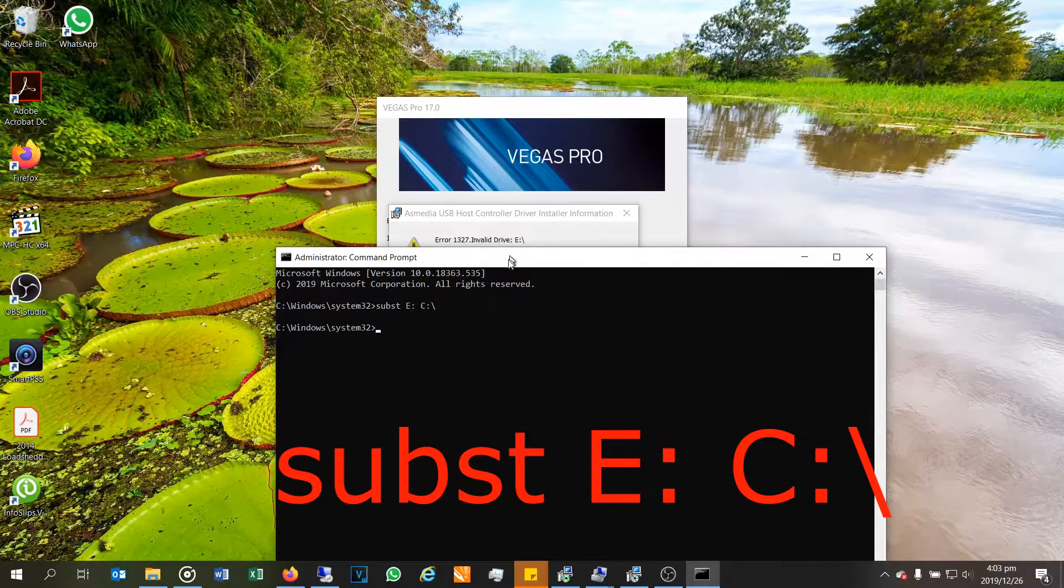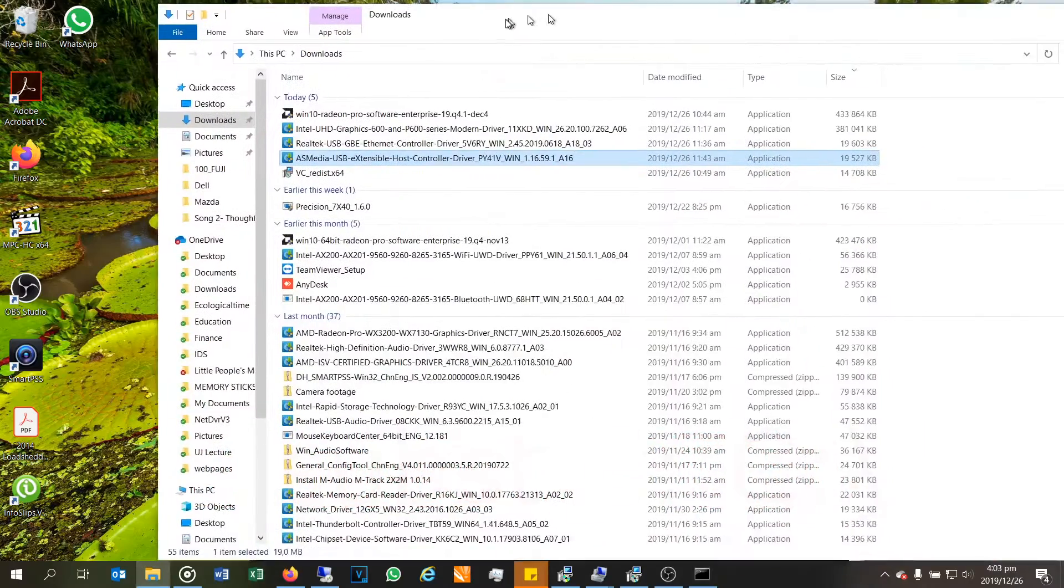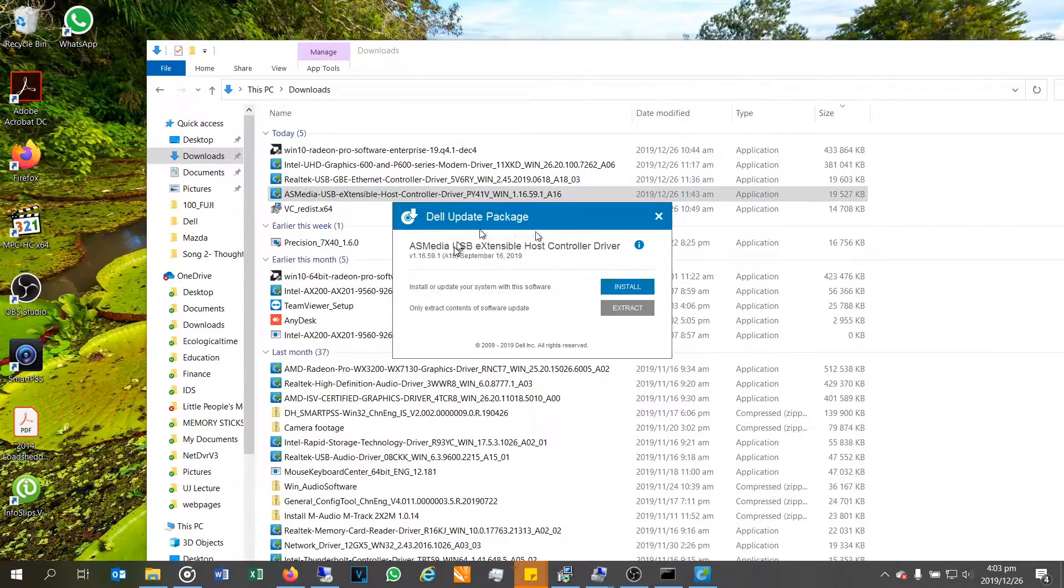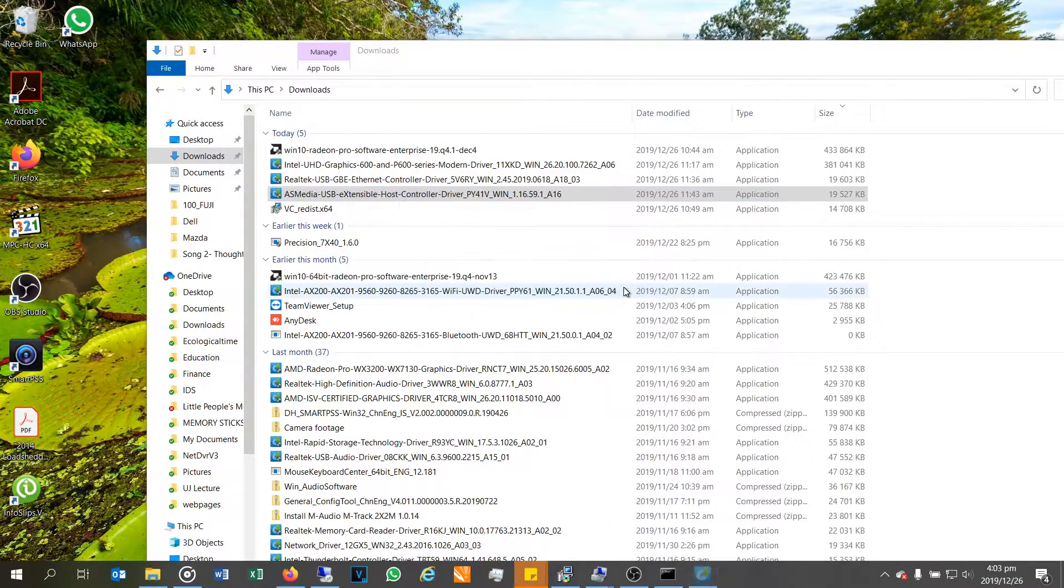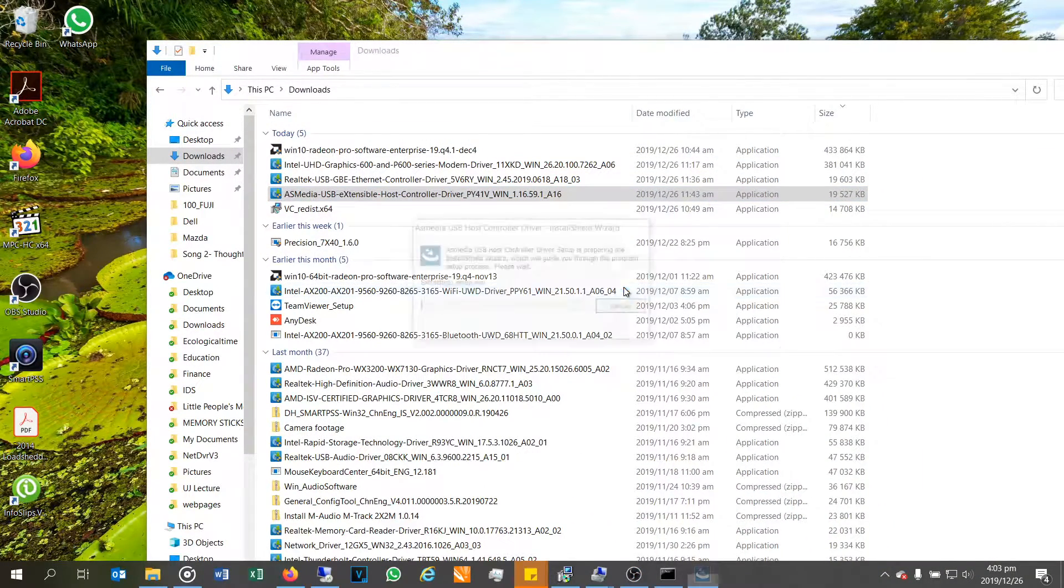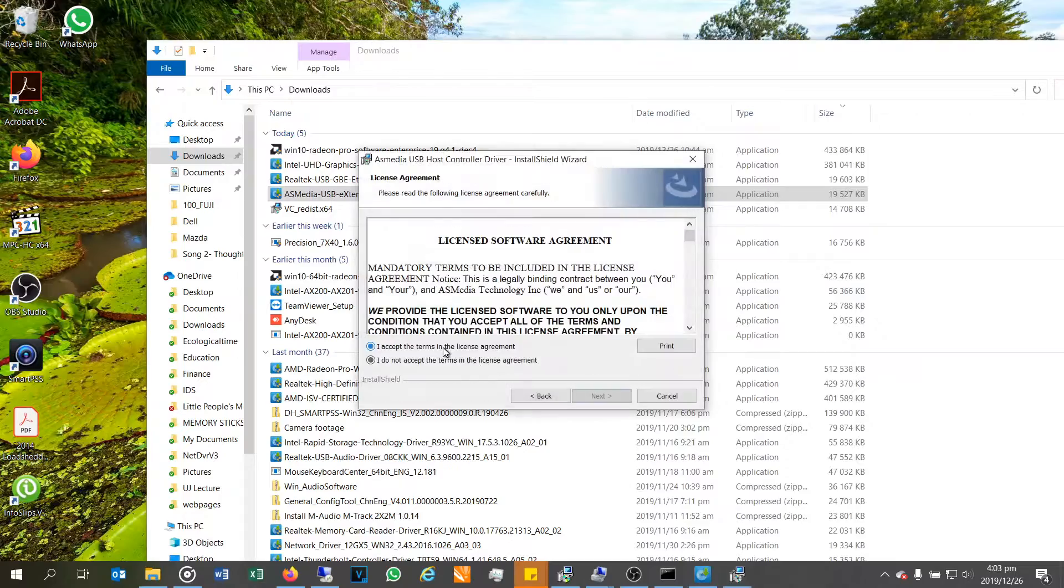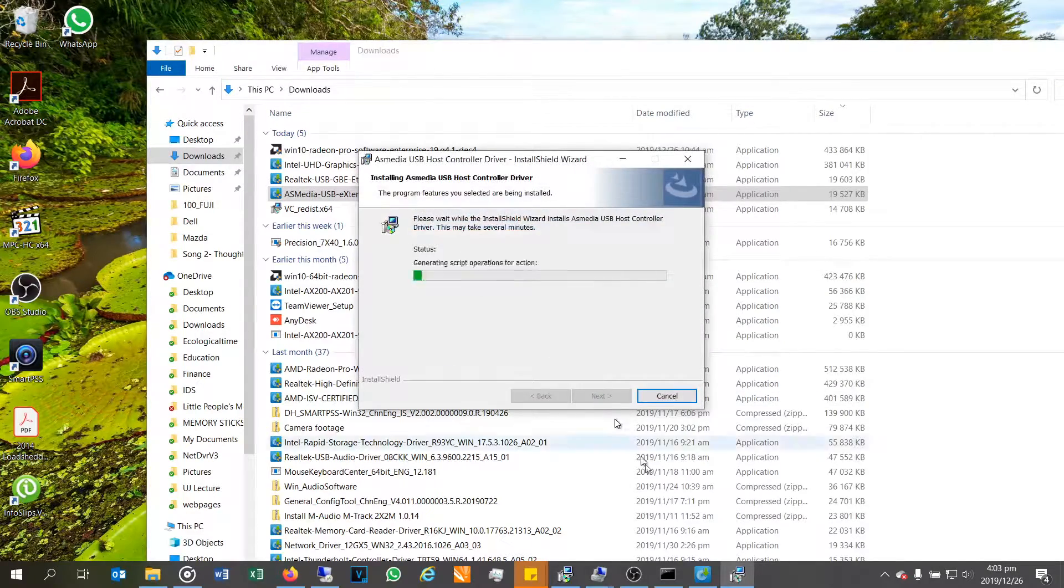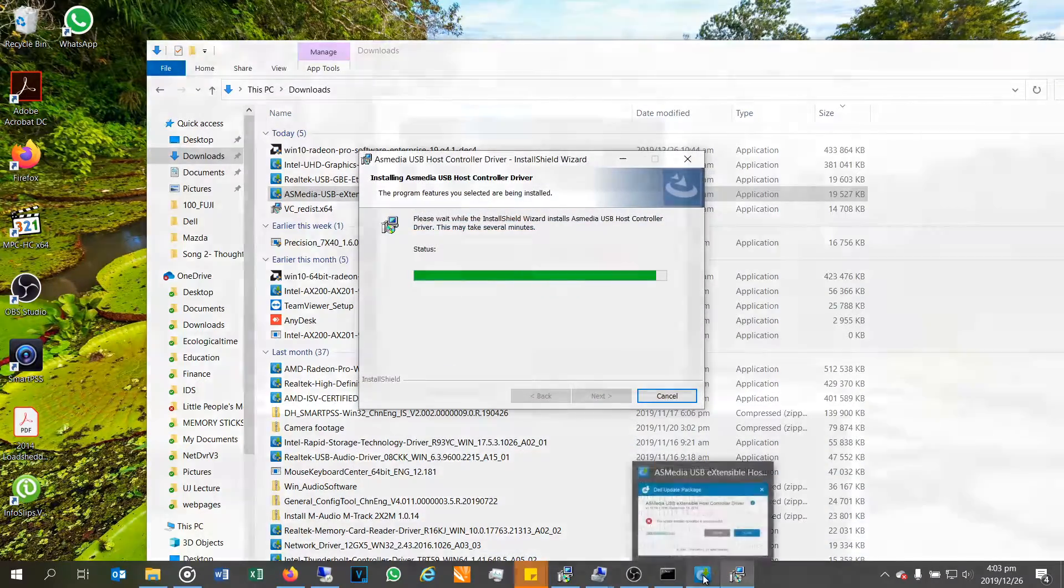And now I'll try and reinstall the software. So that is the software I was trying to install. So here it is, I'll try and install it. And there you can see it is now installing.